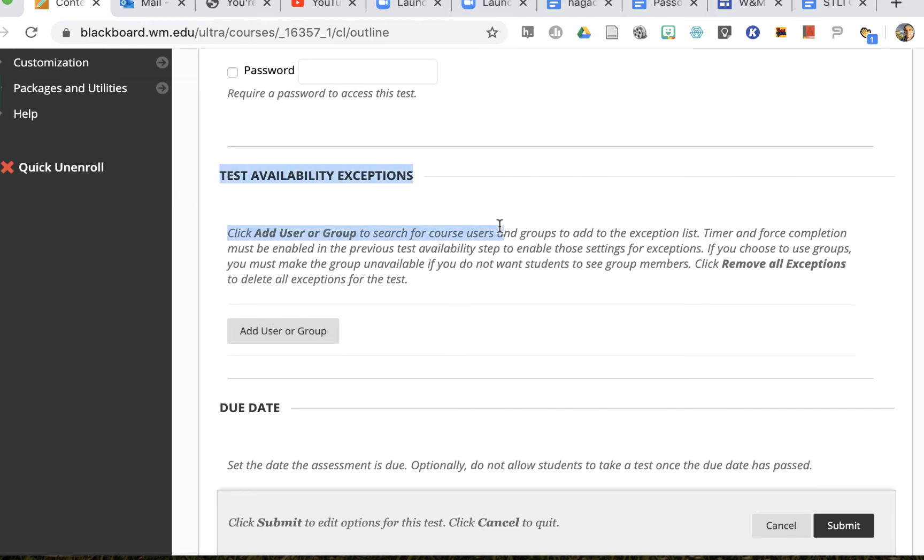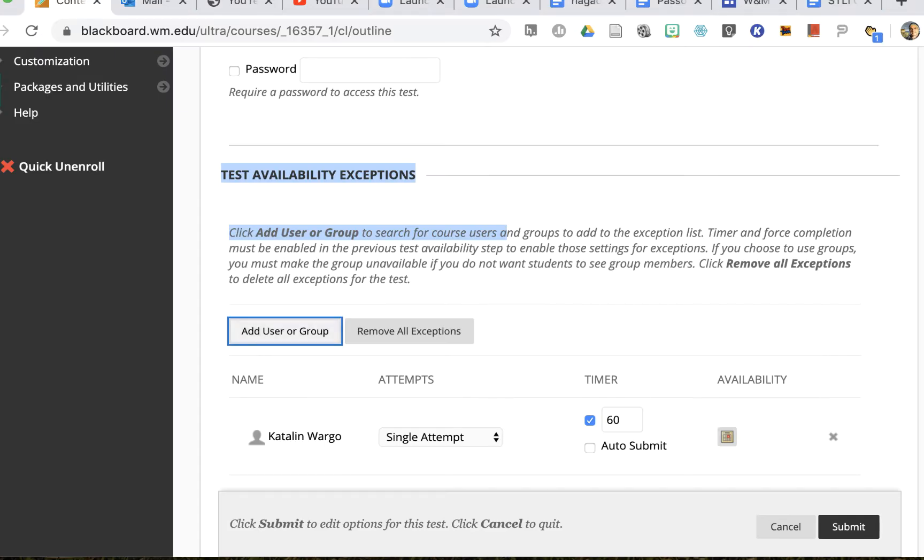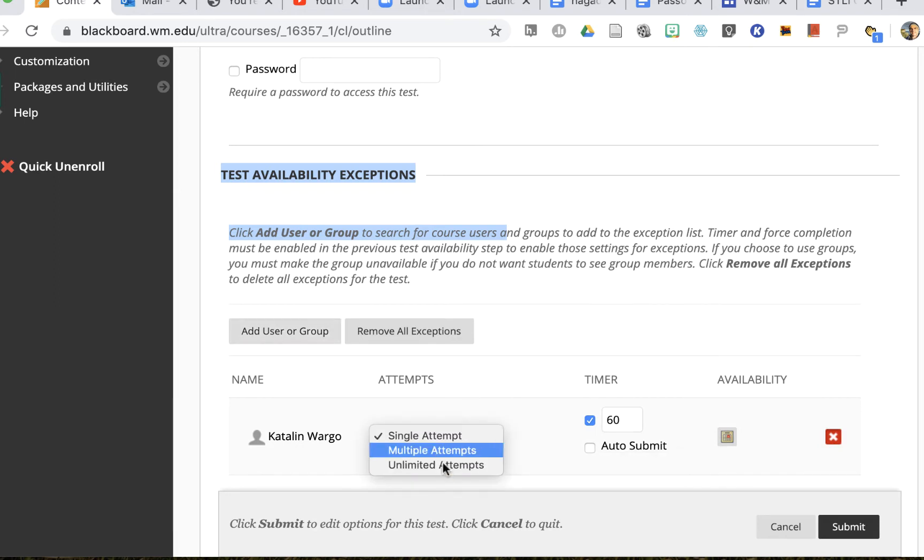Test availability exceptions. So if I click on add user or group I can choose the person who needs the exception and I'll click submit. Now that person has been chosen and if they need multiple attempts I can change that.